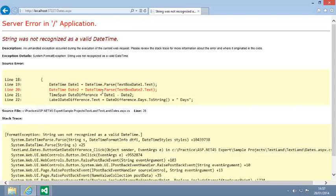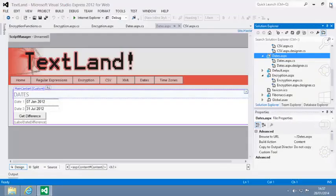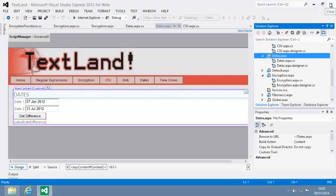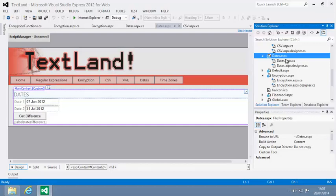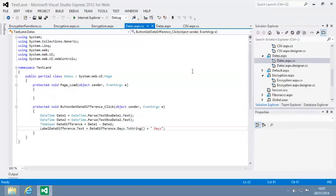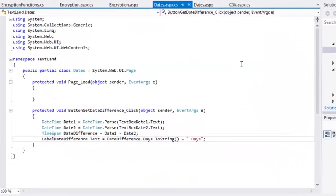Close your web browser now and open the code behind file of dates.aspx. Now you're going to change this code to convert the text into dates using the TRYPARS method.